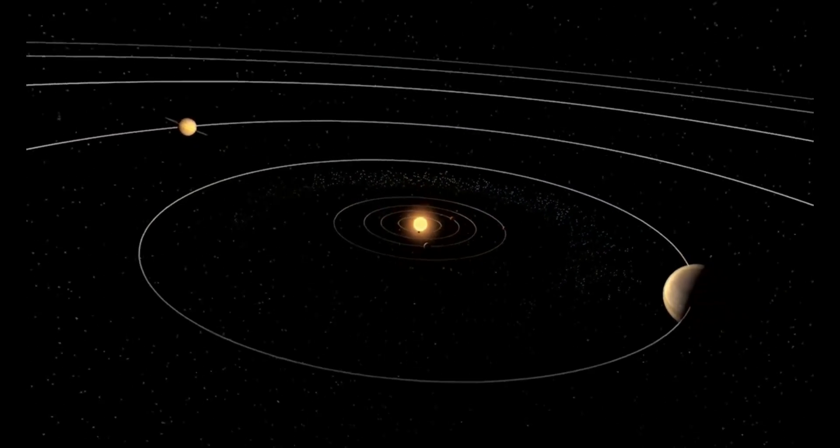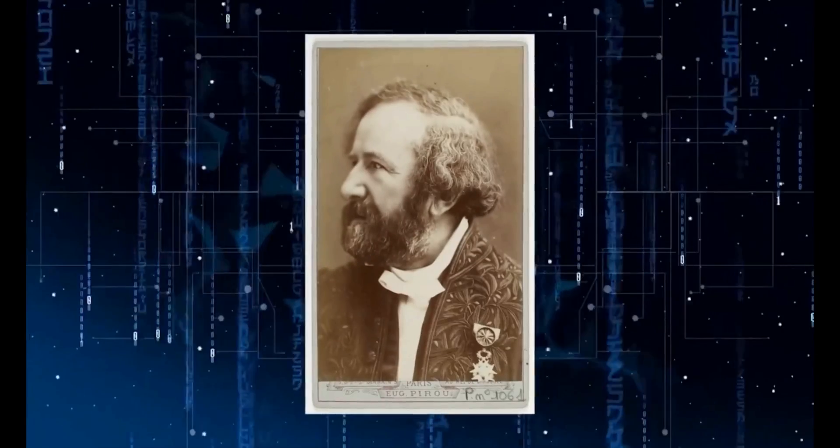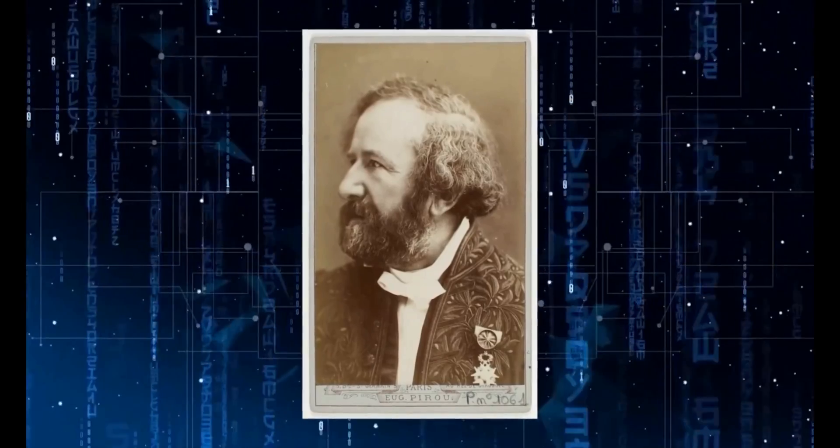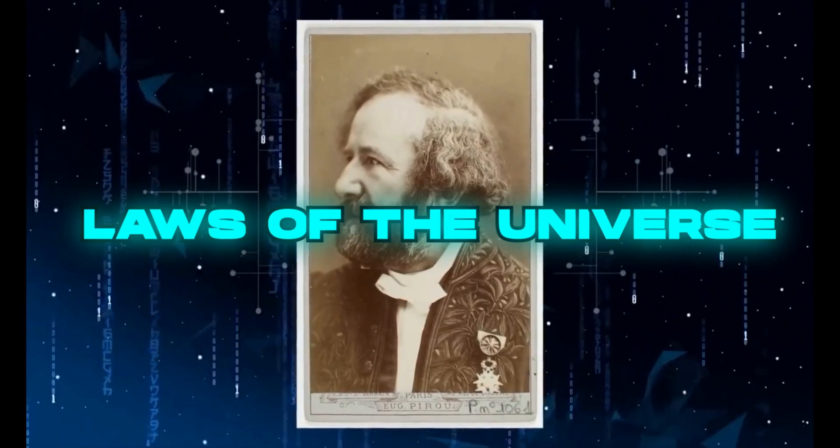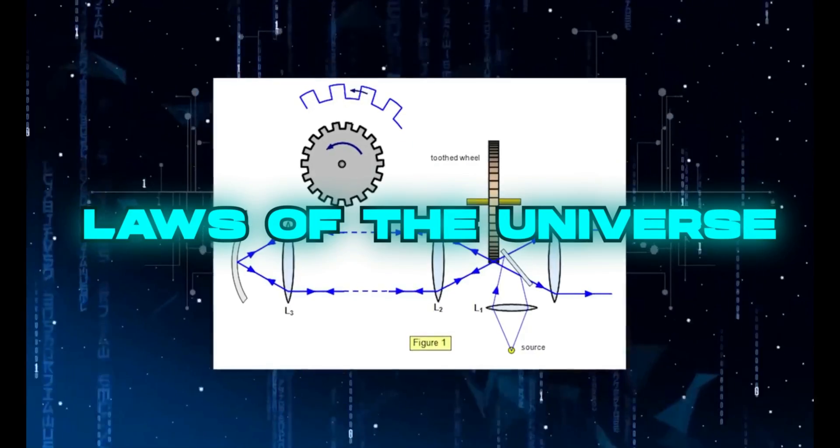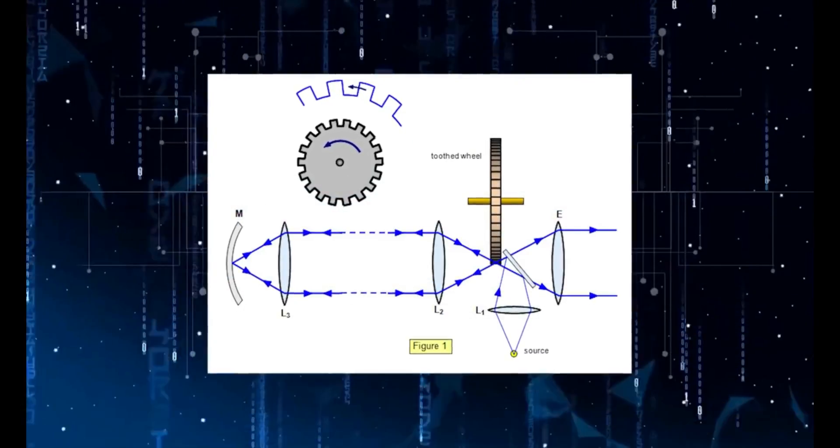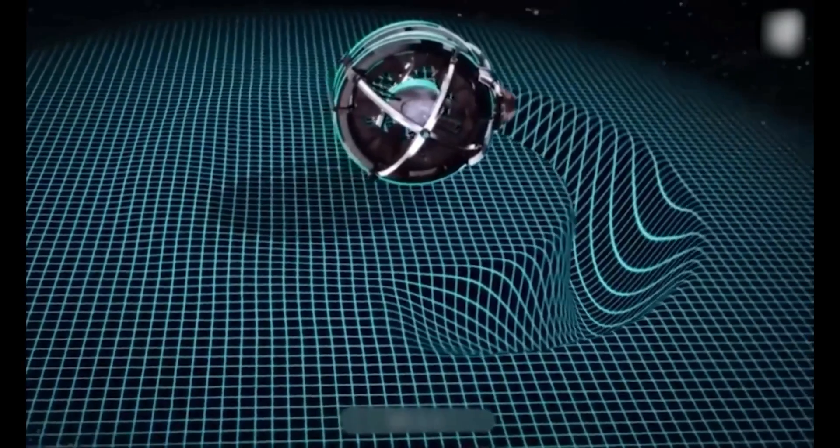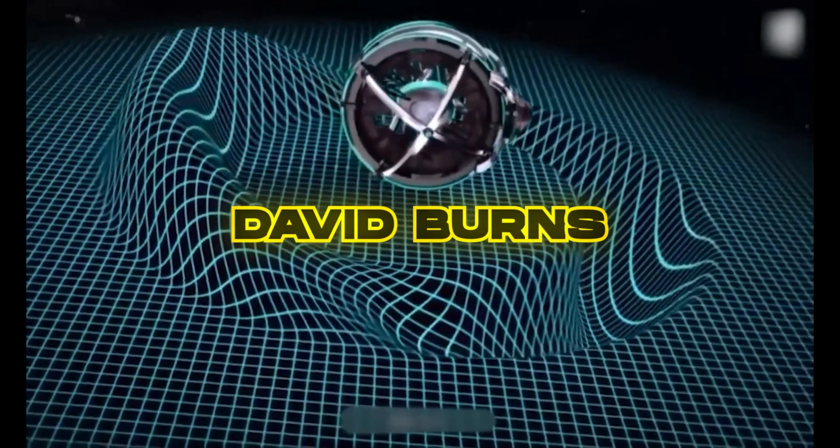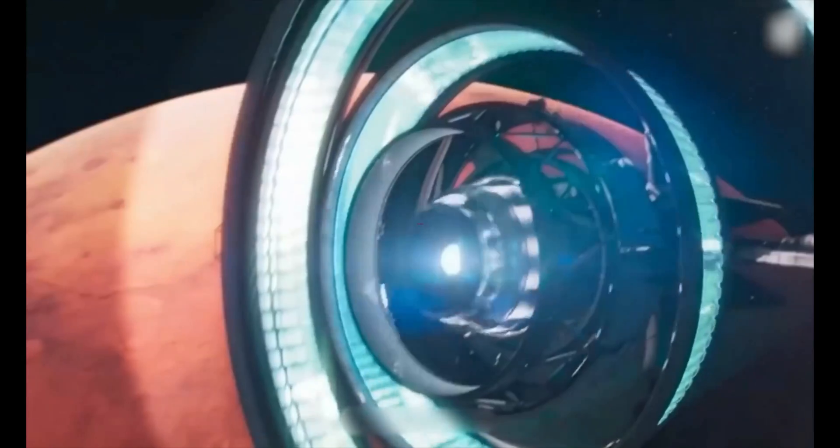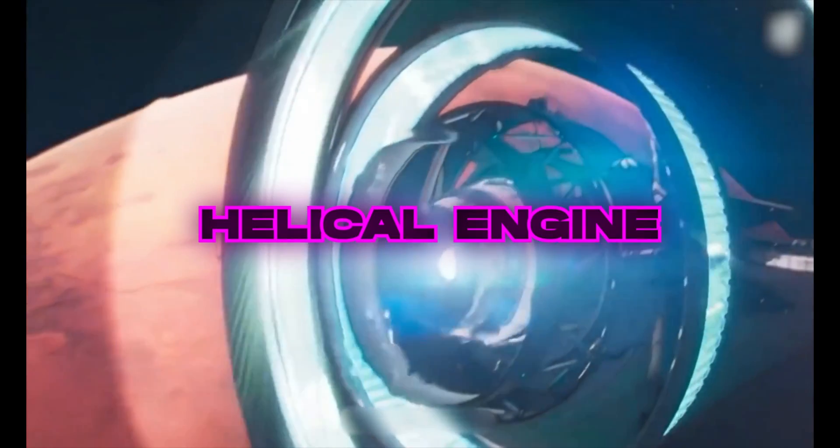So for years, scientists have been looking for even theoretical ways to beat the laws of the universe. This is why NASA scientist David Burns recently proposed a concept called the Helical Engine.